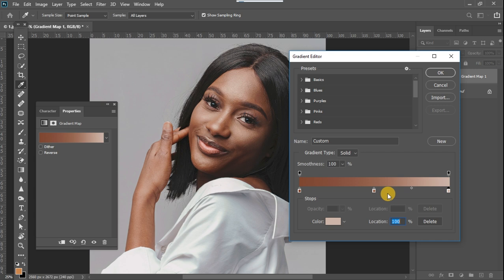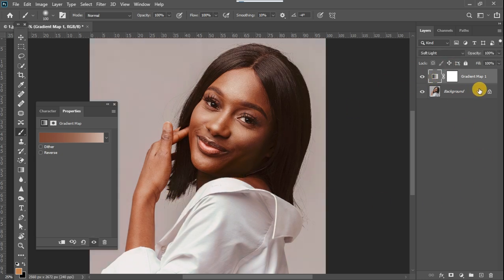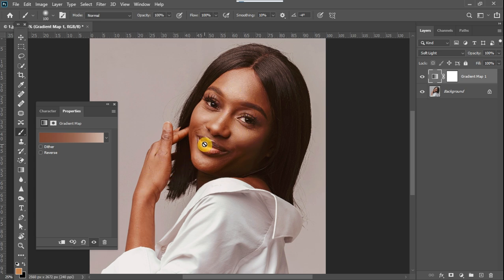So once we have mapped out the colors like that, we click OK. Now I can go and enable the effects. Once the effects are enabled, you can see the effect has enhanced the skin tones of the subject.